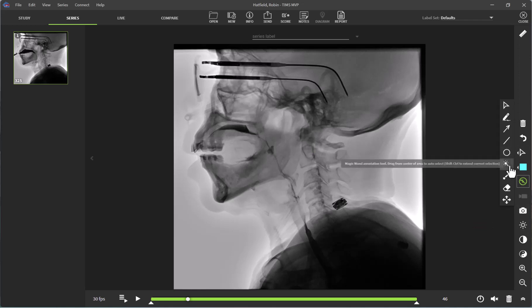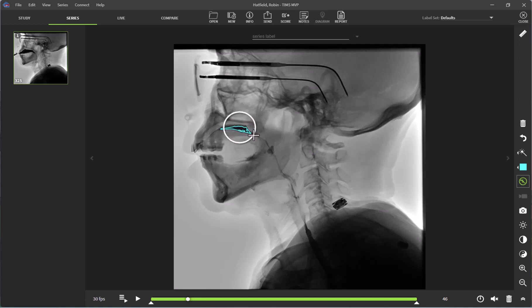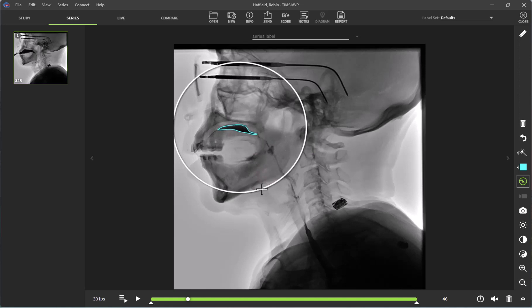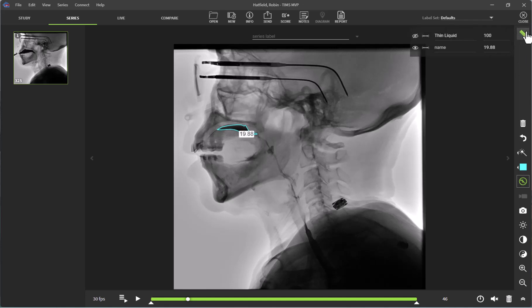I am going to go back and select my magic wand again. To measure this, I am going to click where the residue is and expand out. As you can see, my residue is now outlined. I am going to click on the measurement tool here, and this is going to show me the percentage of this residue compared to the original bolus that was set to 100%. We can see that this residue remaining is about 19.88%.